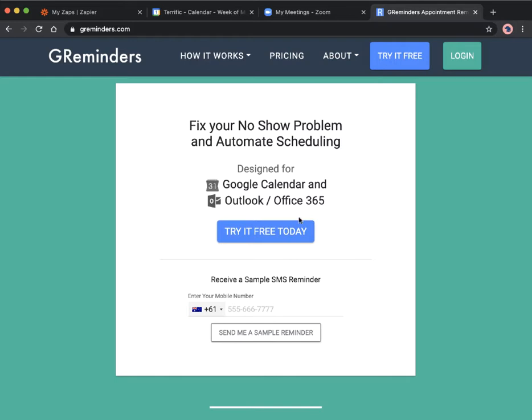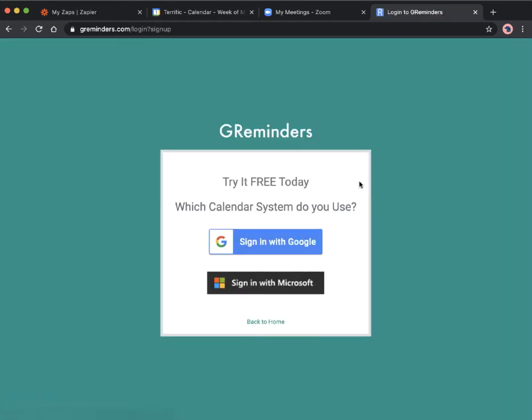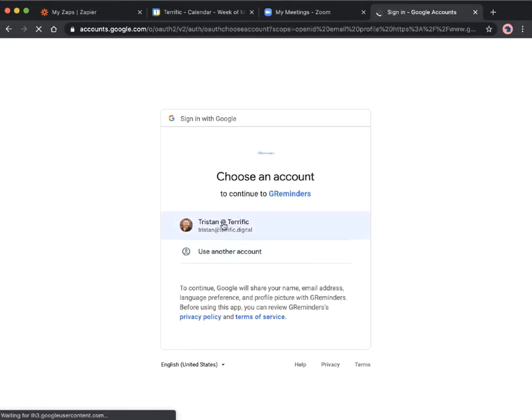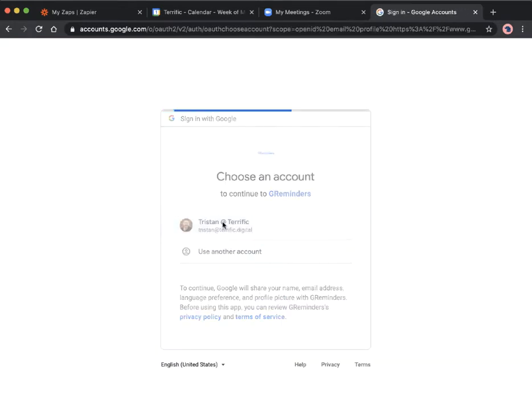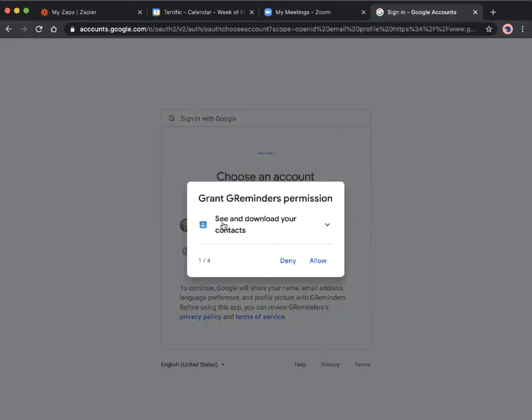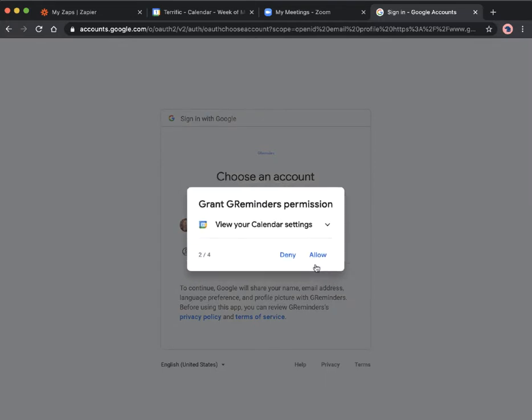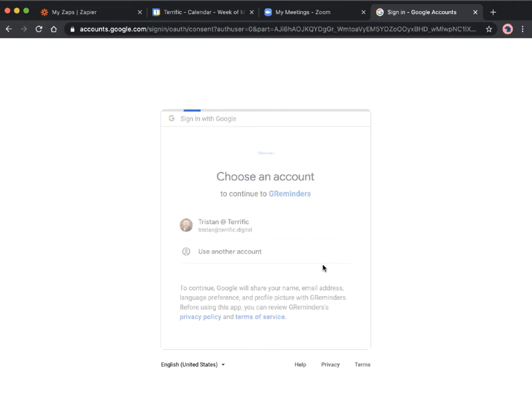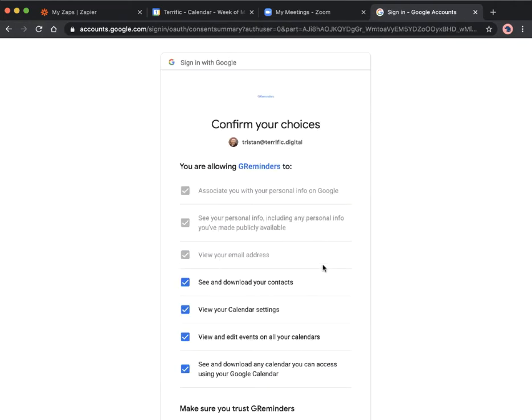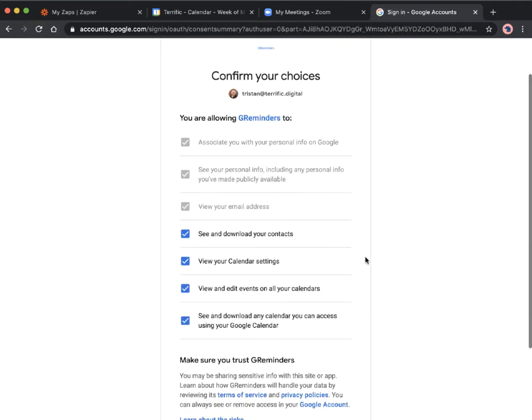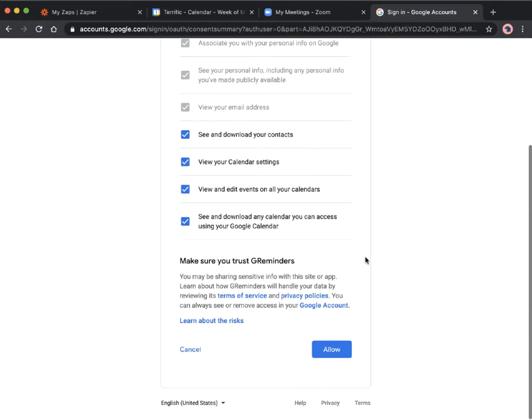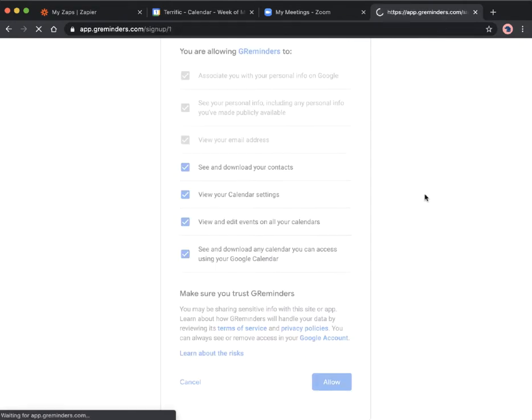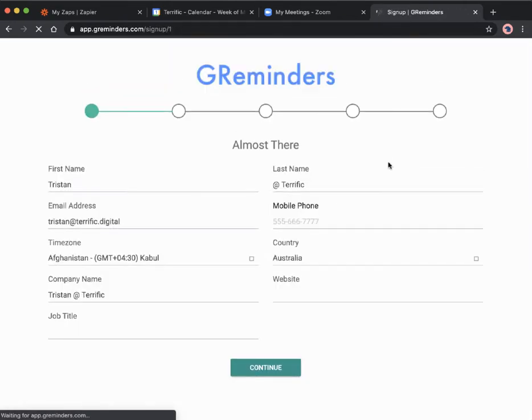It's quite easy. We just click try it for free, sign in with Google, select your account. We're going to allow those permissions. There's some permissions to be aware of here.